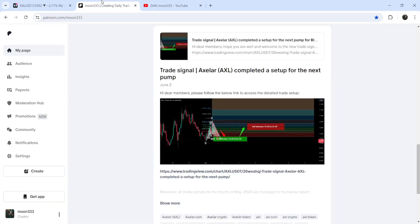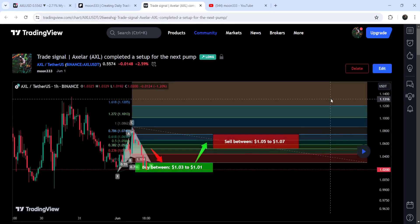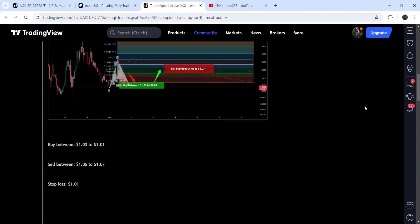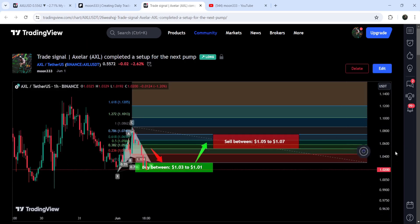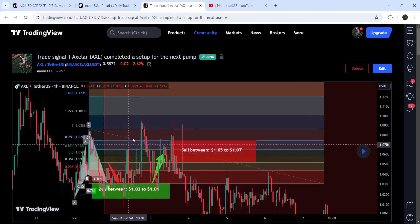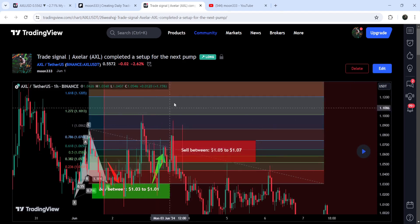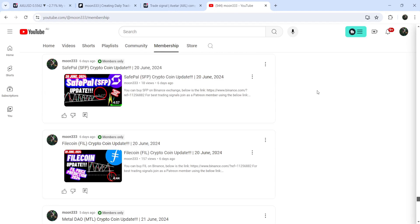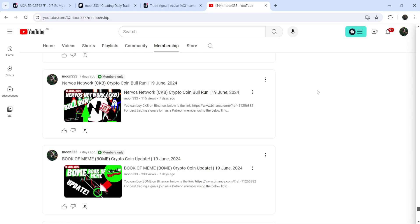Let's start the analysis. My most recent trade signal for XLR was shared on 2nd of June 2024 — it was a harmonic bullish cypher pattern that XLR formed on the one-hour time frame chart with the US dollar pair. This was the complete trade setup: the buying zone, the sell targets, and the stop loss. Playing the chart forward, you can see the price started a very nice reversal from the buying zone and rallied slightly beyond the sell targets. To catch such pumps before they happen, you can join me as a YouTube or Patreon member — the link is in the description.